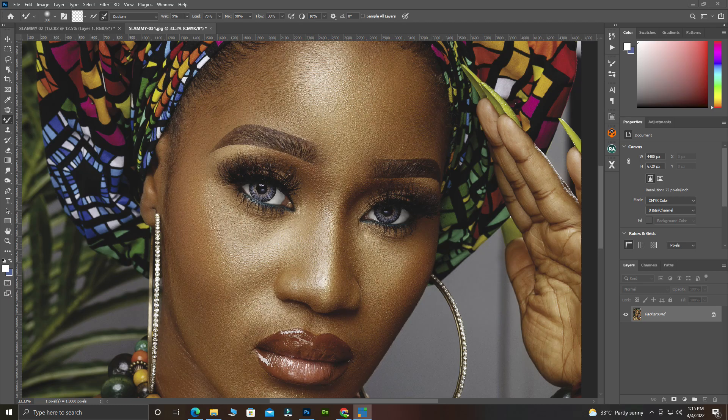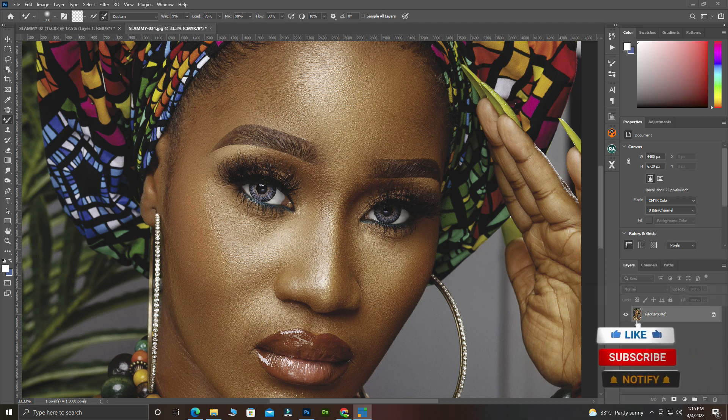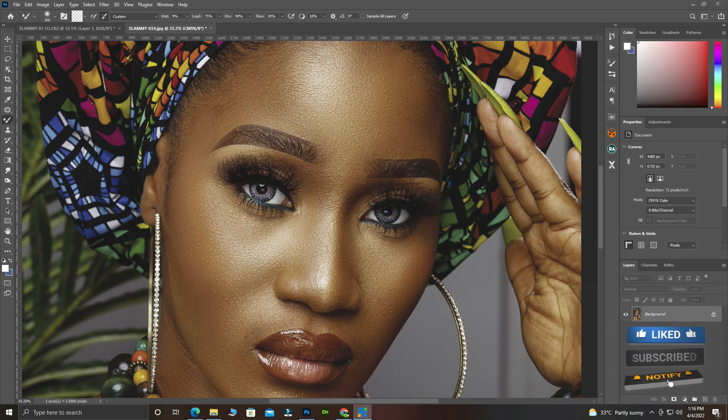Thank you very much guys, this is Pro Graphics once again, and today this one is a very quick one. But please take note of this — you must do this before you start with any retouching that you want to do in Photoshop. You must make sure you have put these settings in place before you start with any retouching in Photoshop.